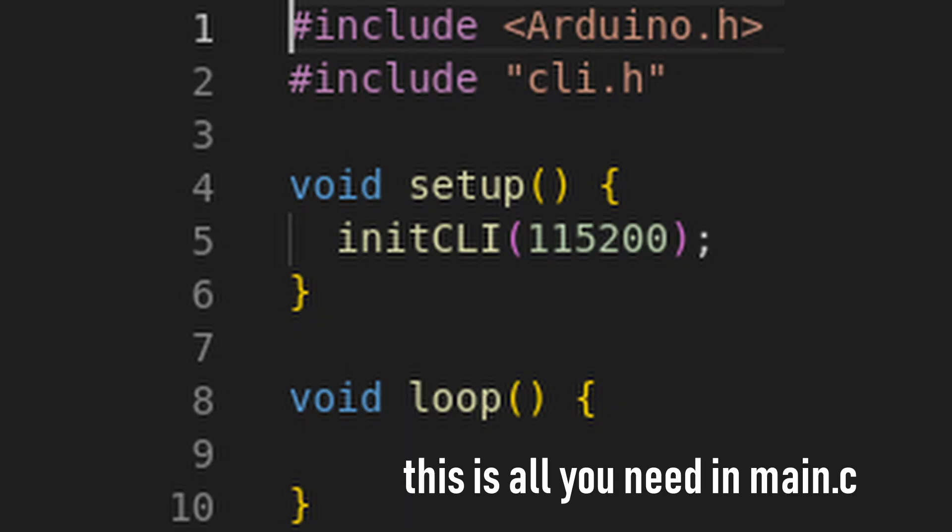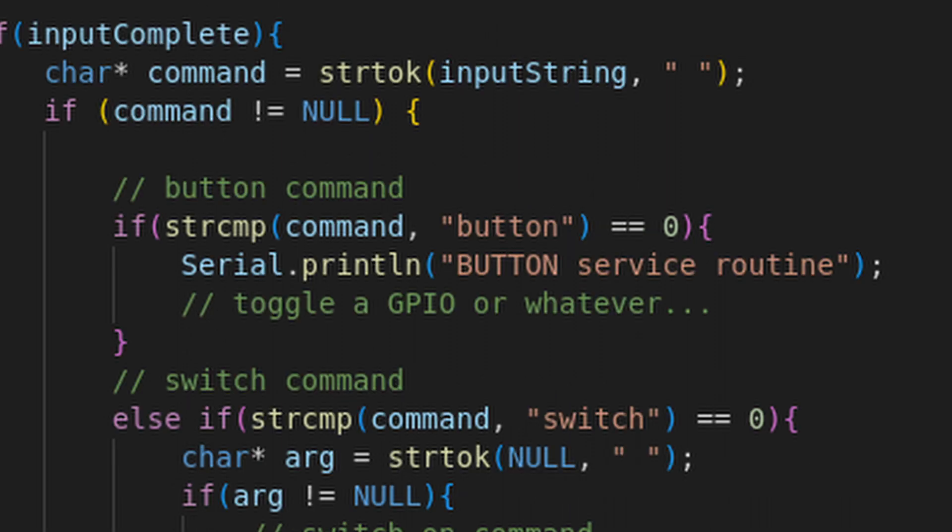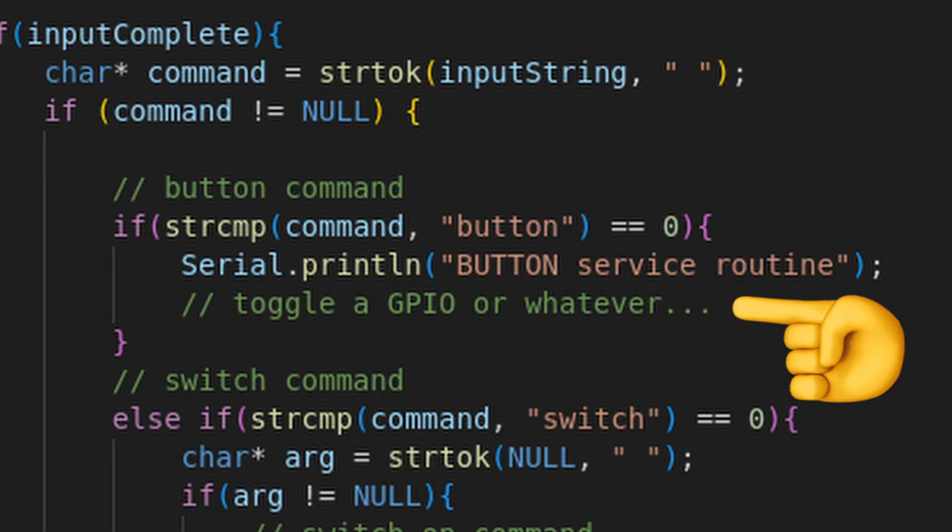Now you can run all sorts of routines depending on input. For example, you could toggle an LED with the command button, because you currently don't have a hardware button lying around.